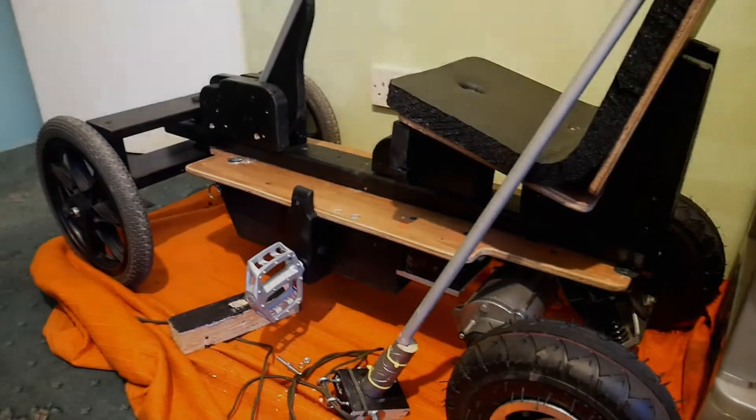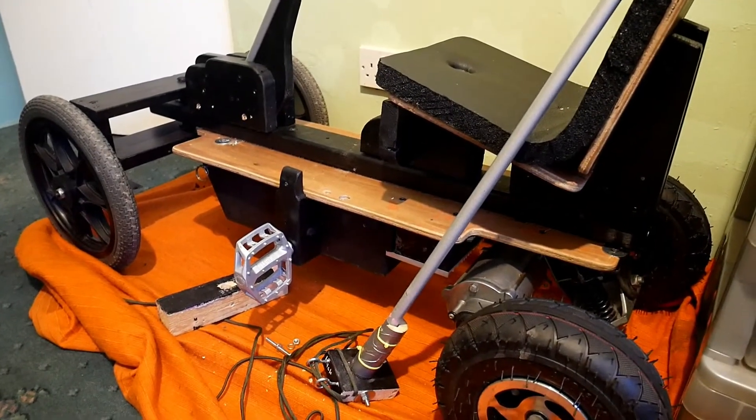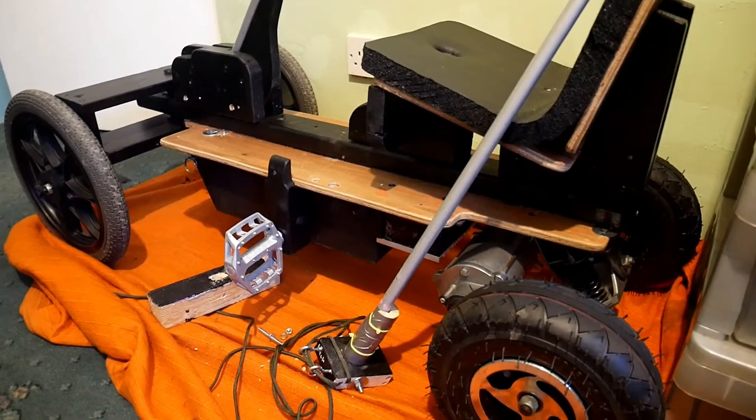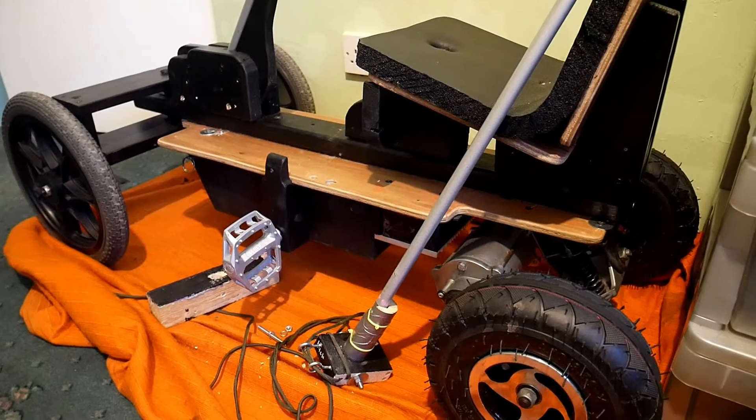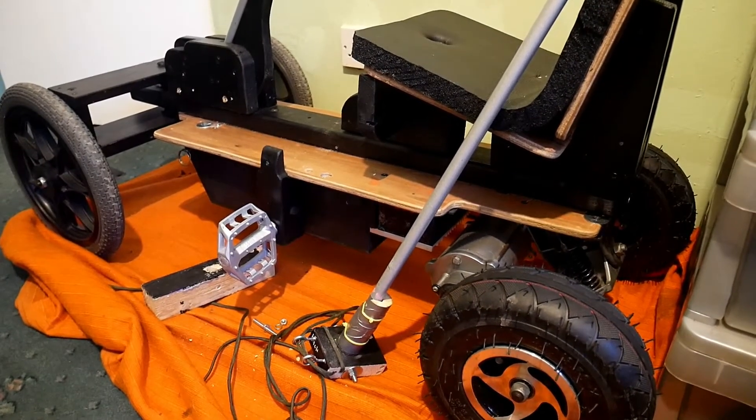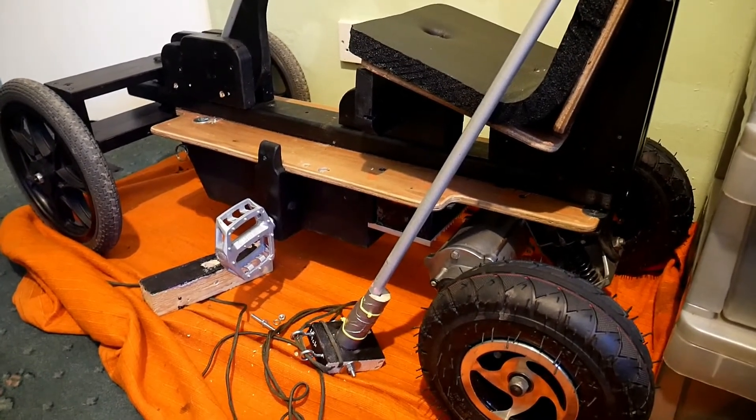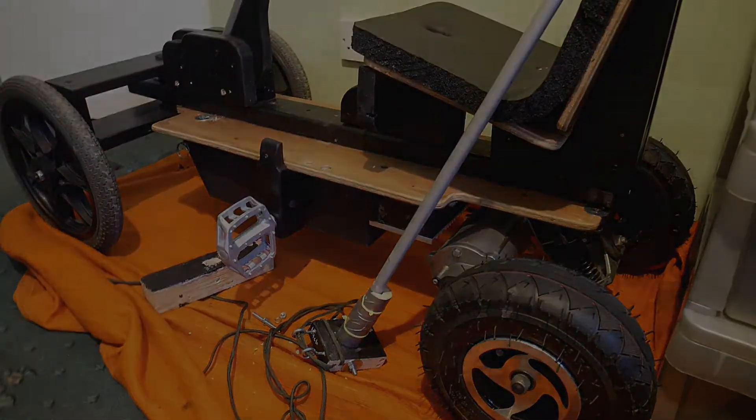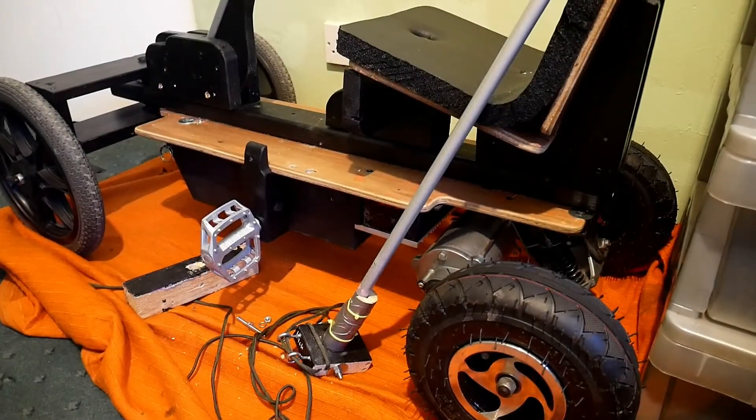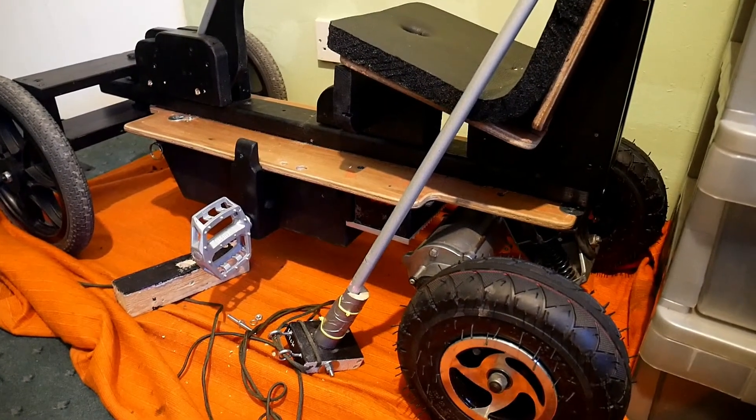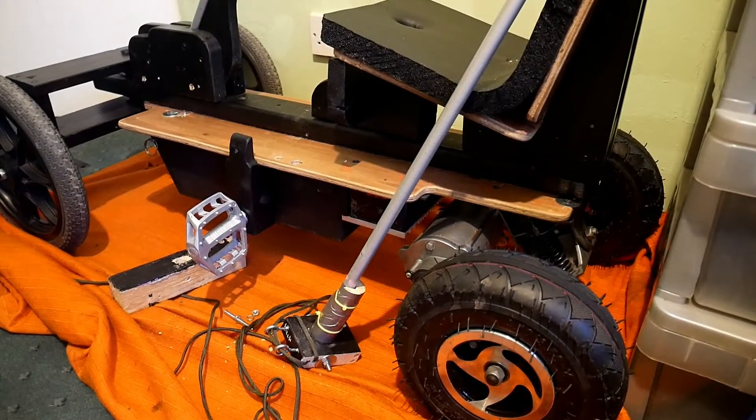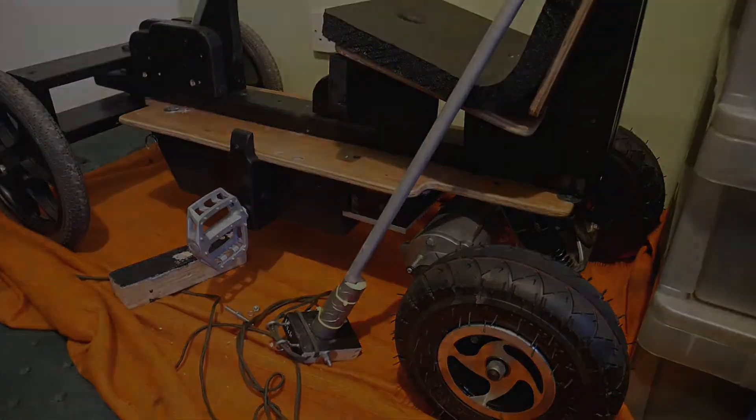It's 20 to 6, the sun's gonna set soon, so I can't be doing any more drilling or banging - I'm living in a flat. So okay, thanks for watching. You've been watching my 36 volt 800 watt electric wooden go-kart build. Okay, bye bye.